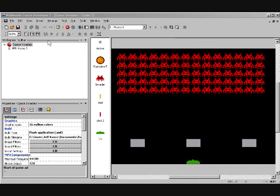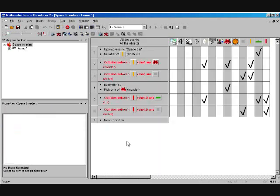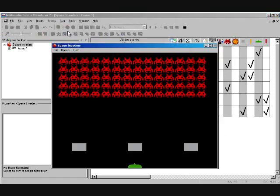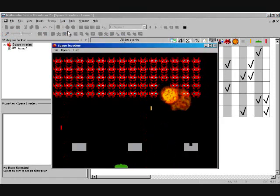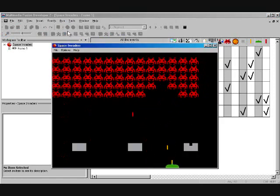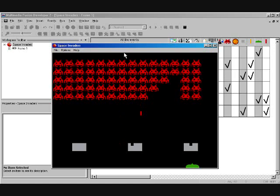What we have loaded up here in Multimedia Fusion is a basic Space Invaders game. This is the same game that you can find online where we built in about five minutes, and it's just six events and some conditions, and you end up with a simple but pretty full-featured Space Invaders game.